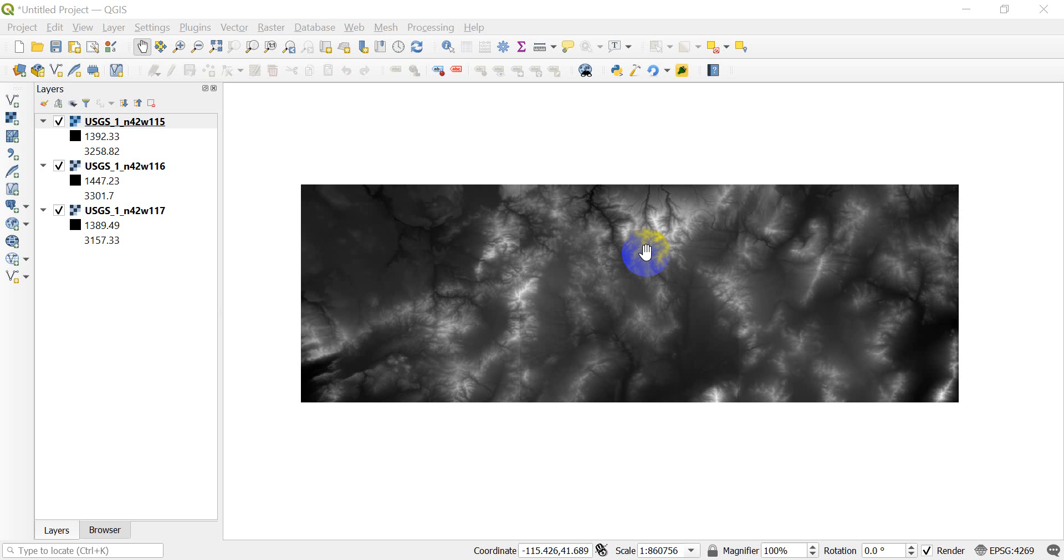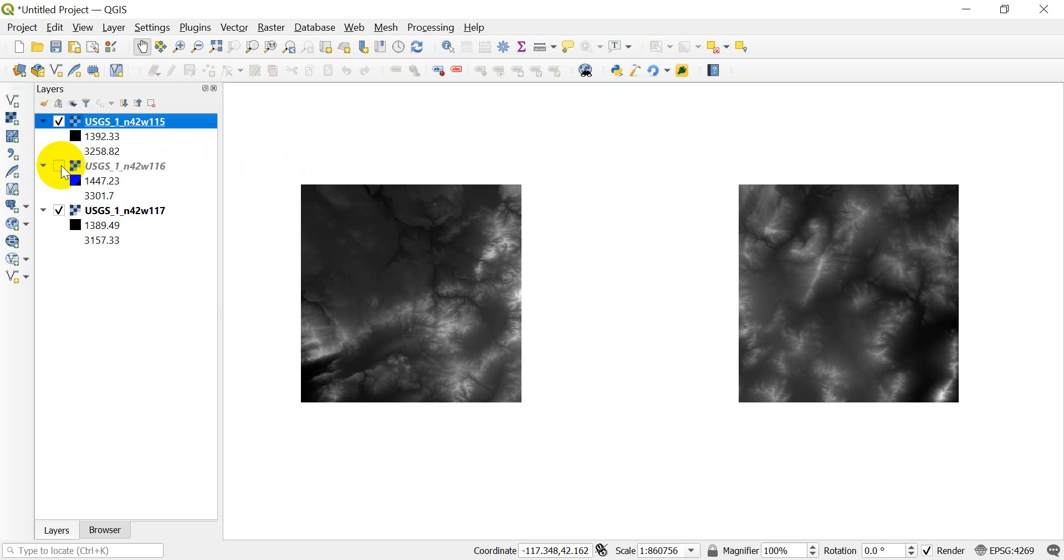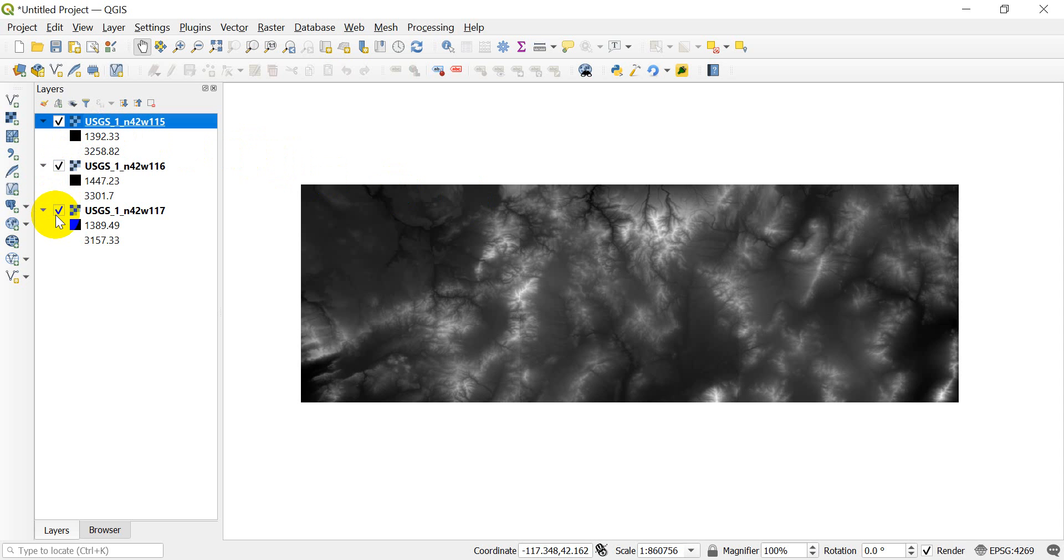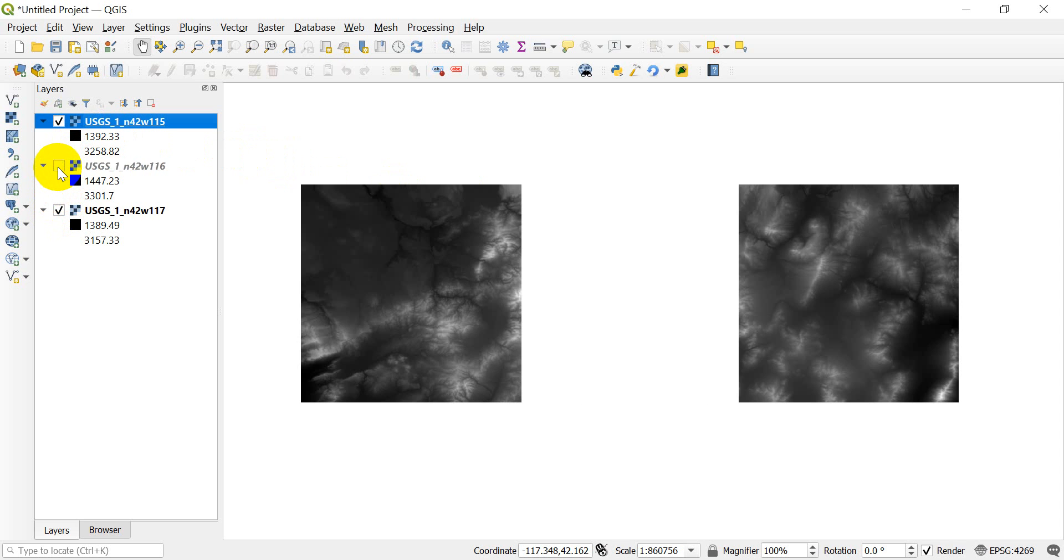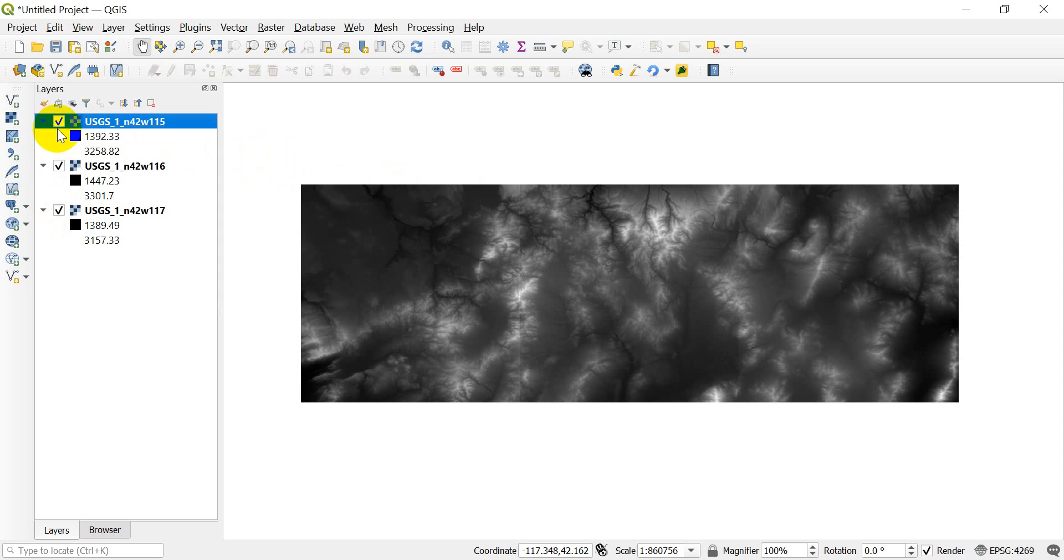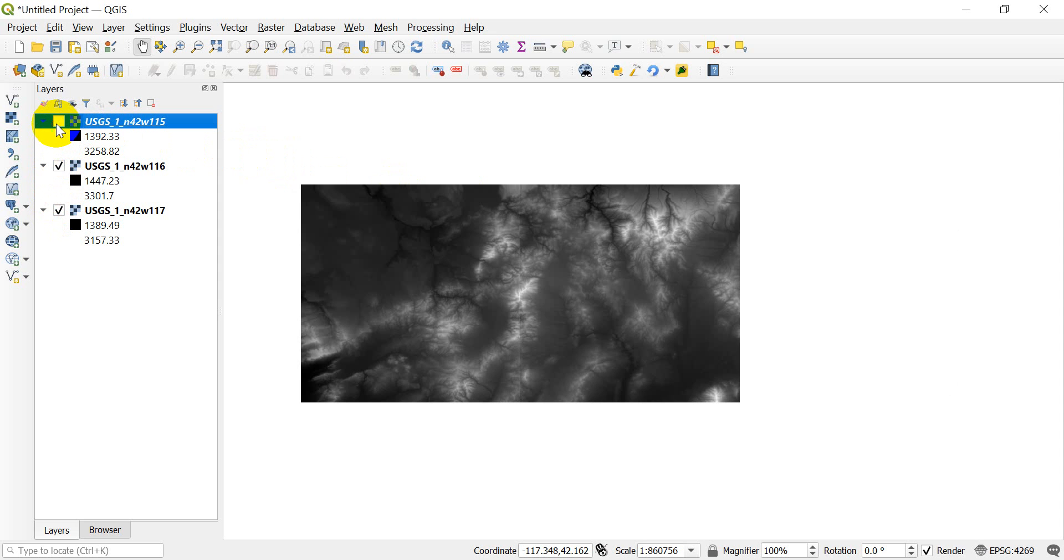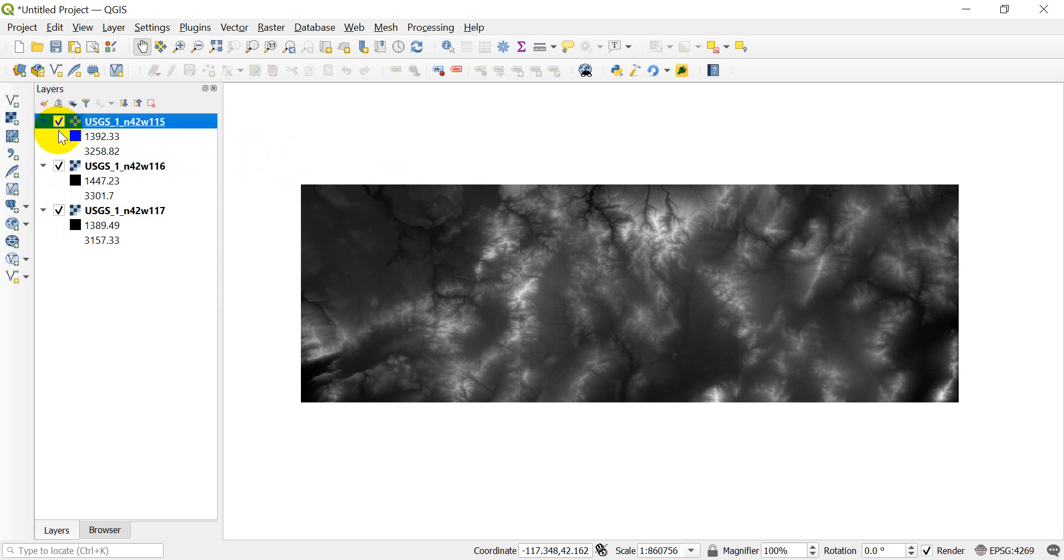I have three rasters loaded up here. I downloaded these from the United States National Data Viewer. Let me just show you what I have here. I can turn these off. You can see that I have these three separate rasters, and as I turn those off they disappear. I have three separate rasters making up this area.